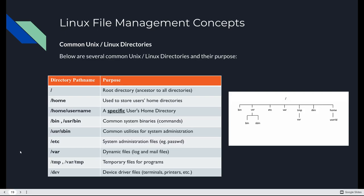VAR, short for variable, contains dynamic files. Variable in length. So log files, mail files, all exist within there. Temp, TMP, and VAR temp, those are temporary files for programs. Dev, that's device driver files, terminals, printers. Every device that's in the system is represented in the file system somewhere in dev.